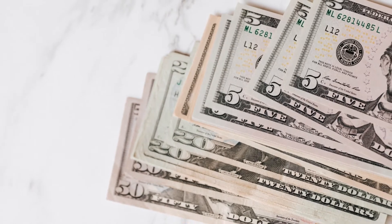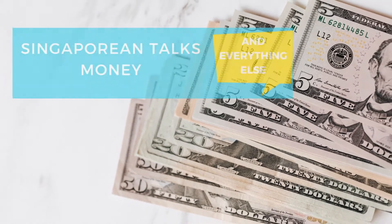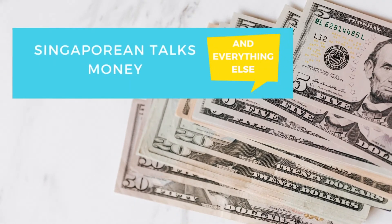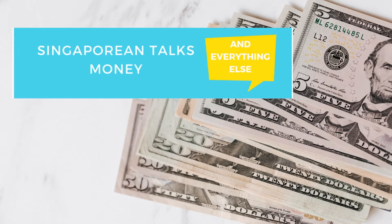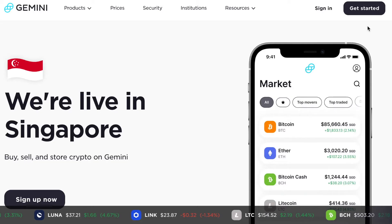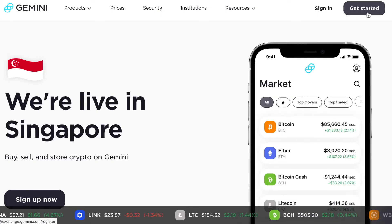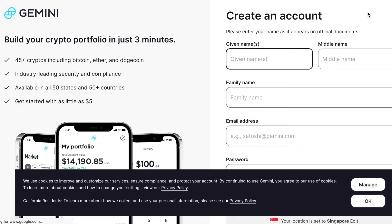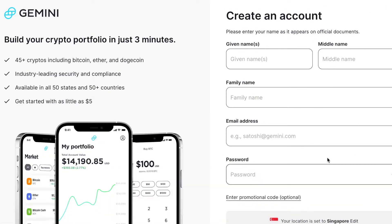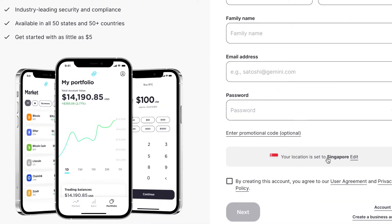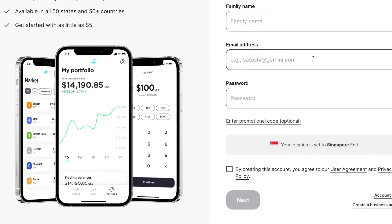Hi guys, welcome back to another episode of Singaporean Talks Money. Today I'm going to talk about how you can buy cryptocurrencies using Gemini, which is an exchange, and how to set up and transfer US dollars over to the account to make your purchases.